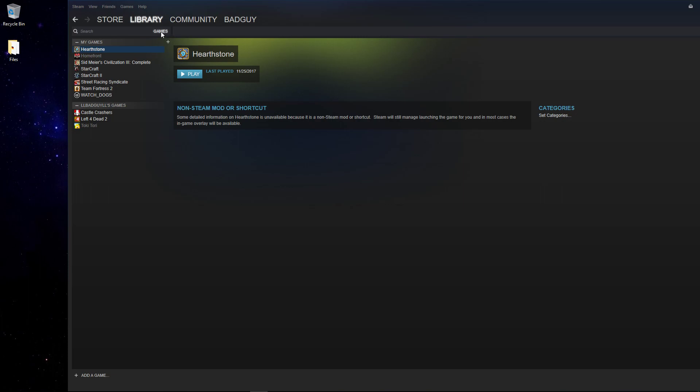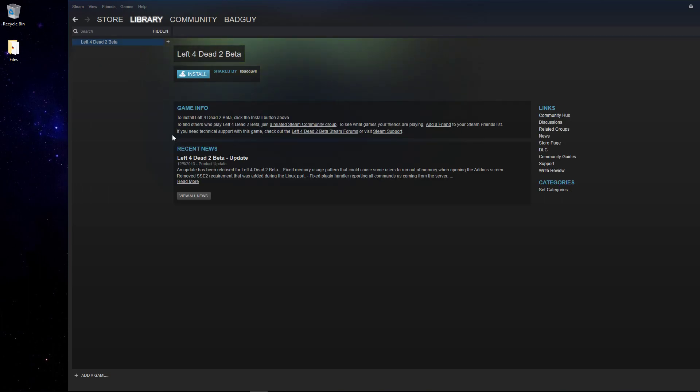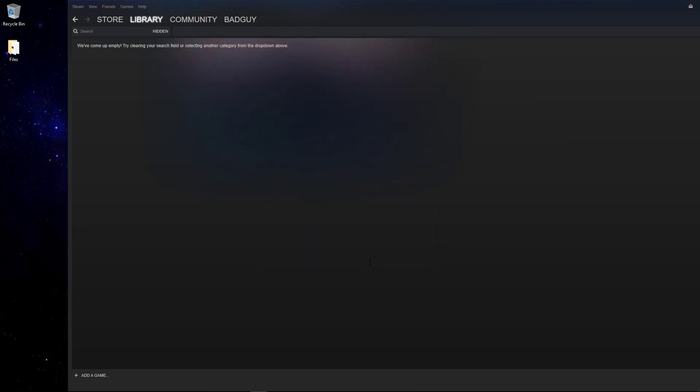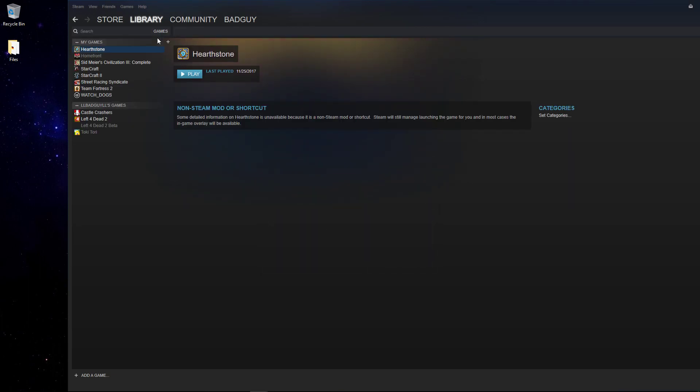Now, if you want to unhide this game, you go to games, click on hidden, right click on it, set categories, uncheck hide this game in the library, then press OK. As you can see, it's back.